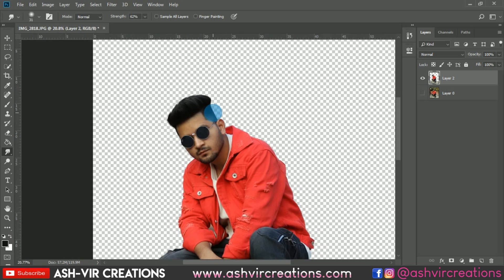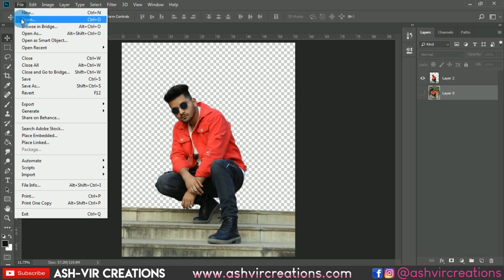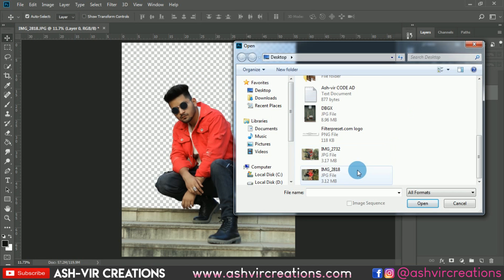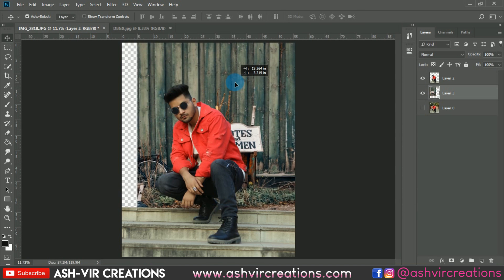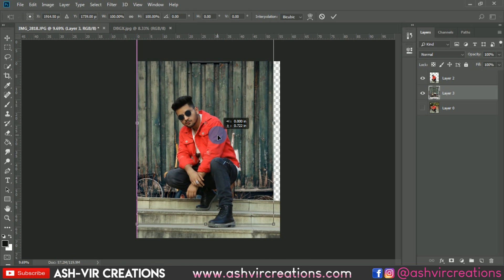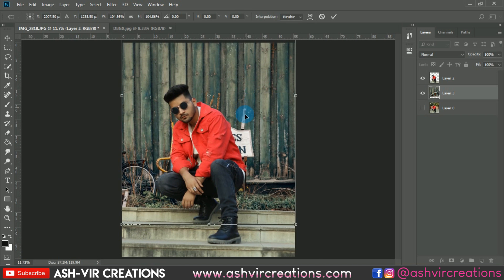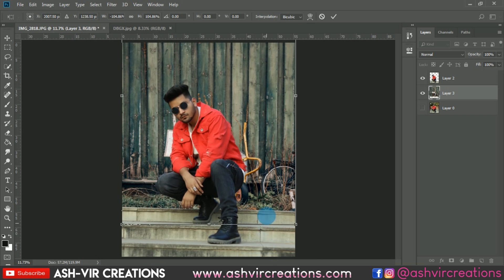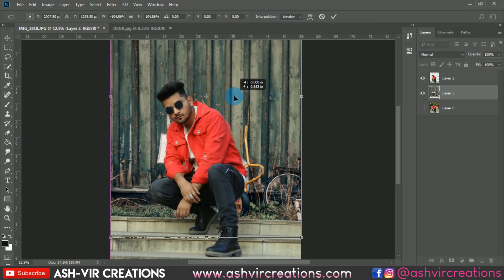We have completed that step. Now we're going to add the background to the photo. You can download this background from the link given in the description, or from our website. Just drag and drop it in. Then go to Edit and select Free Transform, or press Ctrl+T, to enlarge the background image. Make sure the background is perfectly fitted in the position you want.